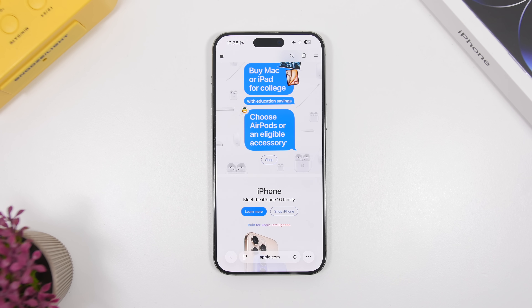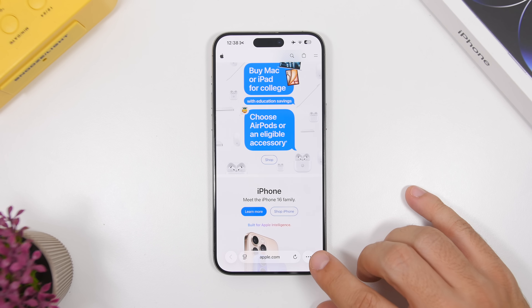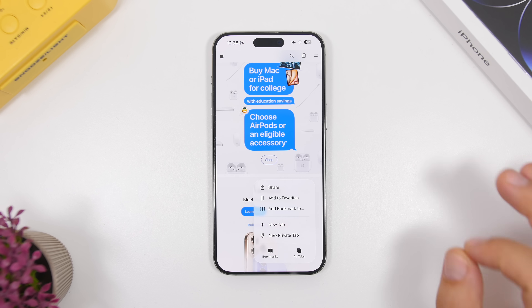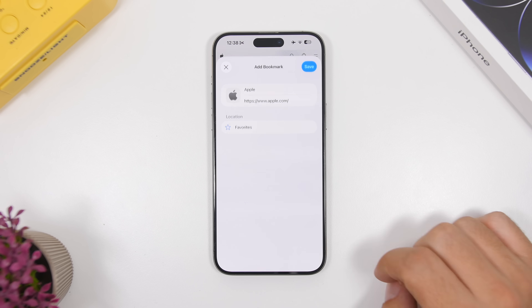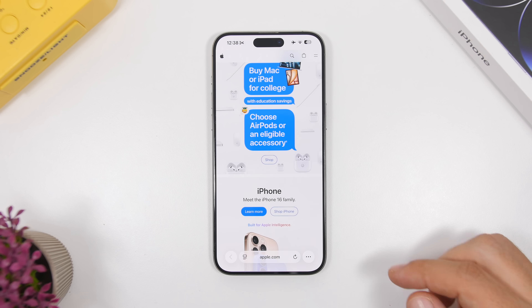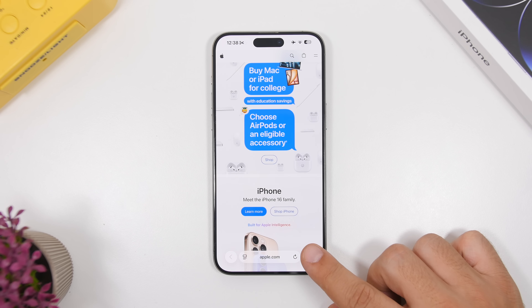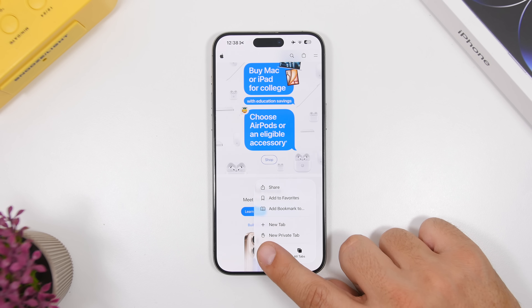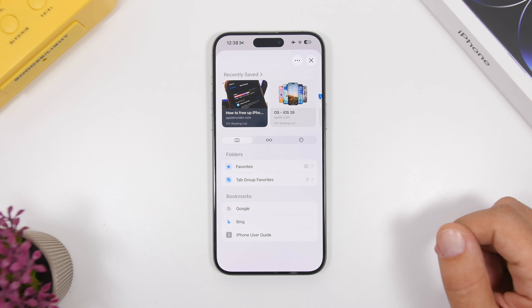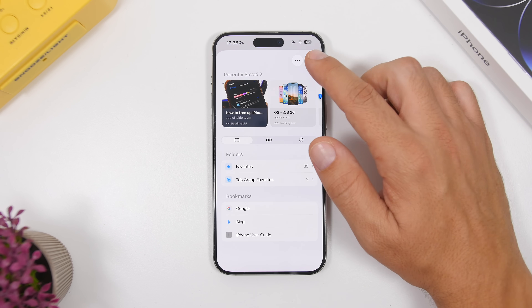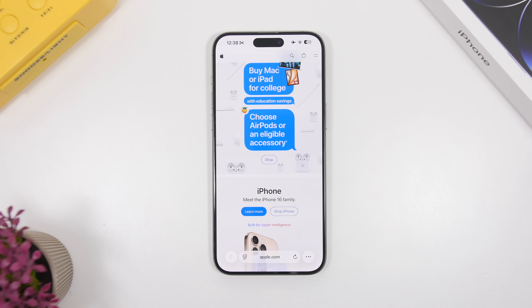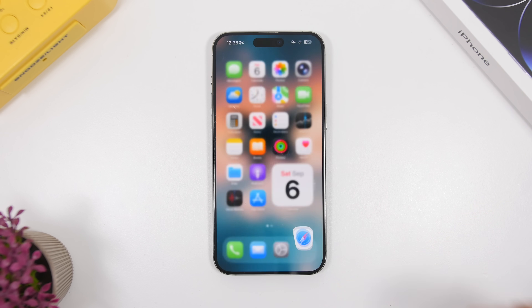Last but not least, Safari. When you tap the three dots in Safari it's now very easy to add a bookmark — there's a dedicated section right there. What's really cool is that from the same menu you can also quickly manage your bookmarks. Tap it and all your bookmarks appear right there. Very easy to add and manage bookmarks with everything at your fingertip.